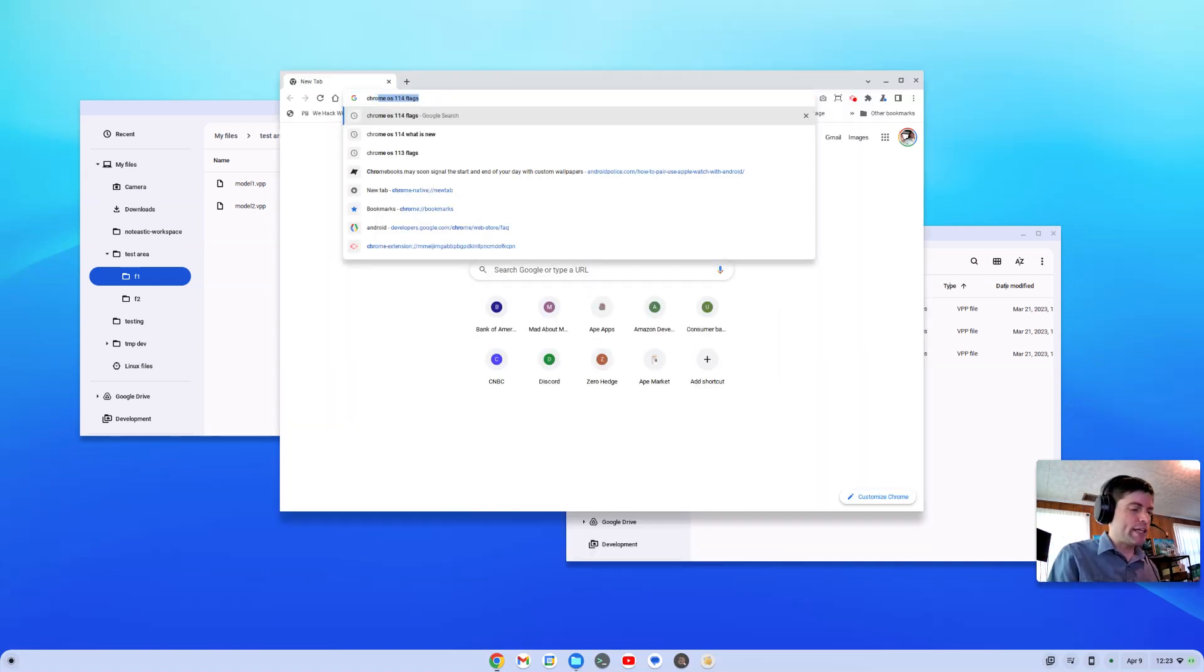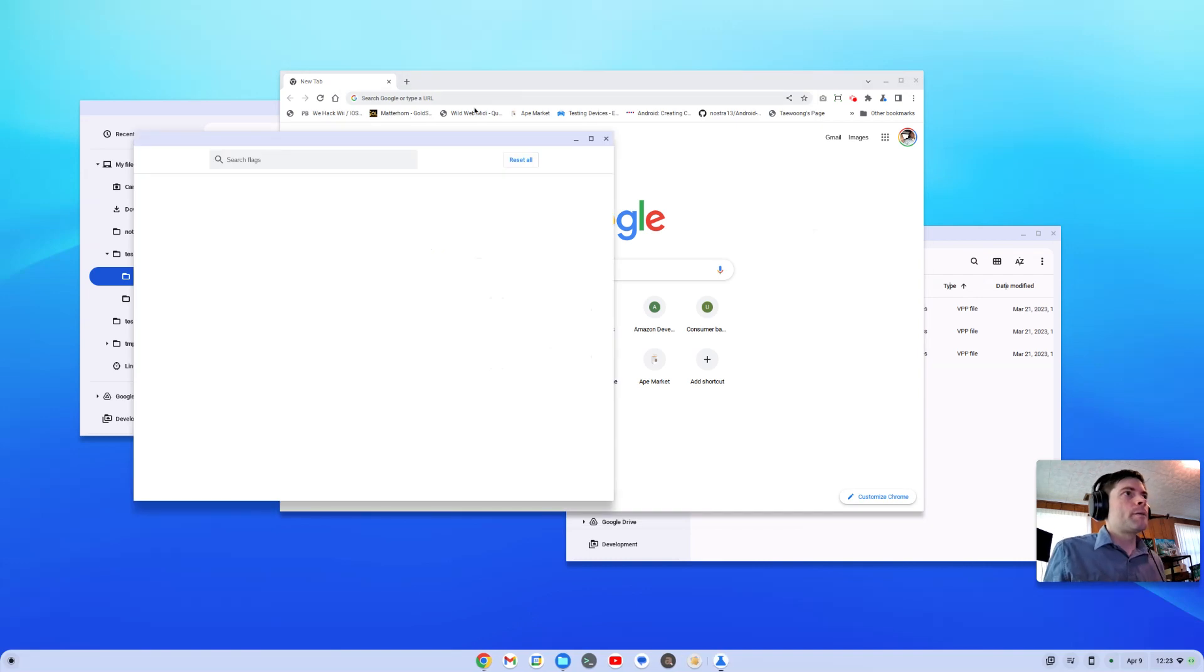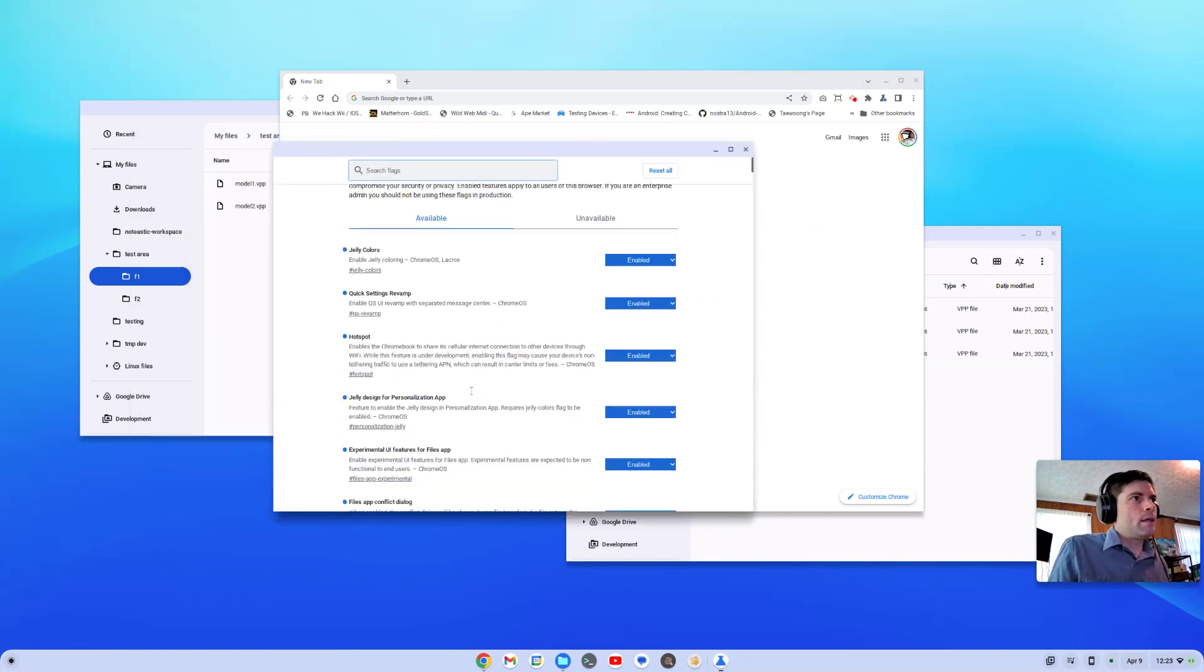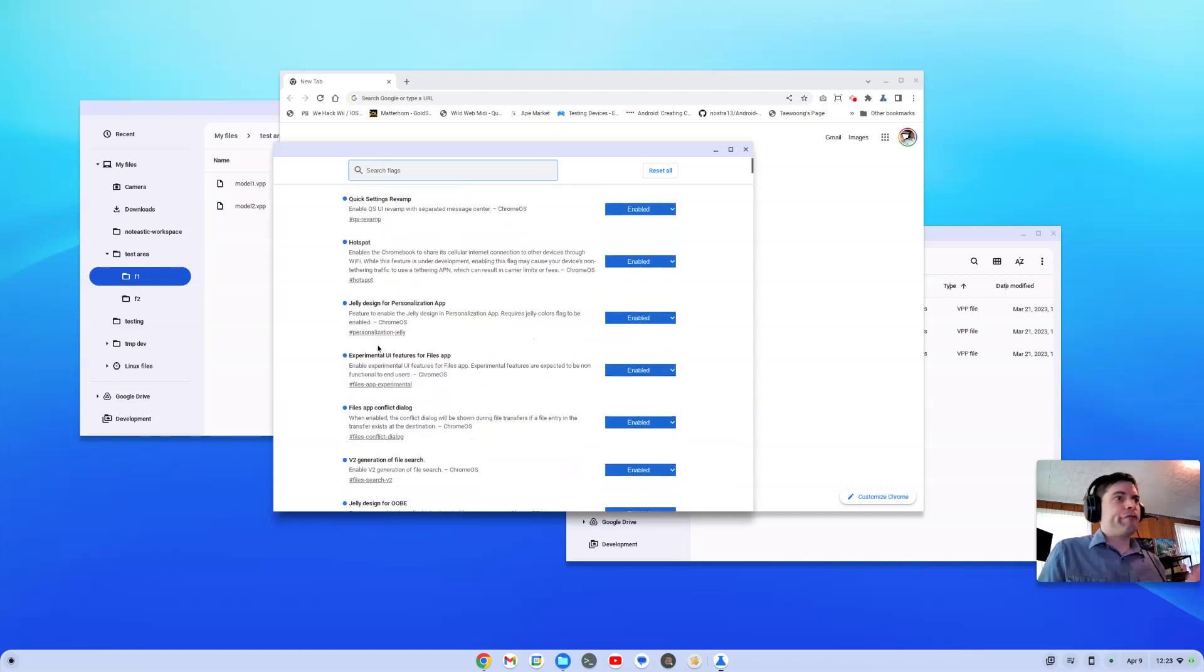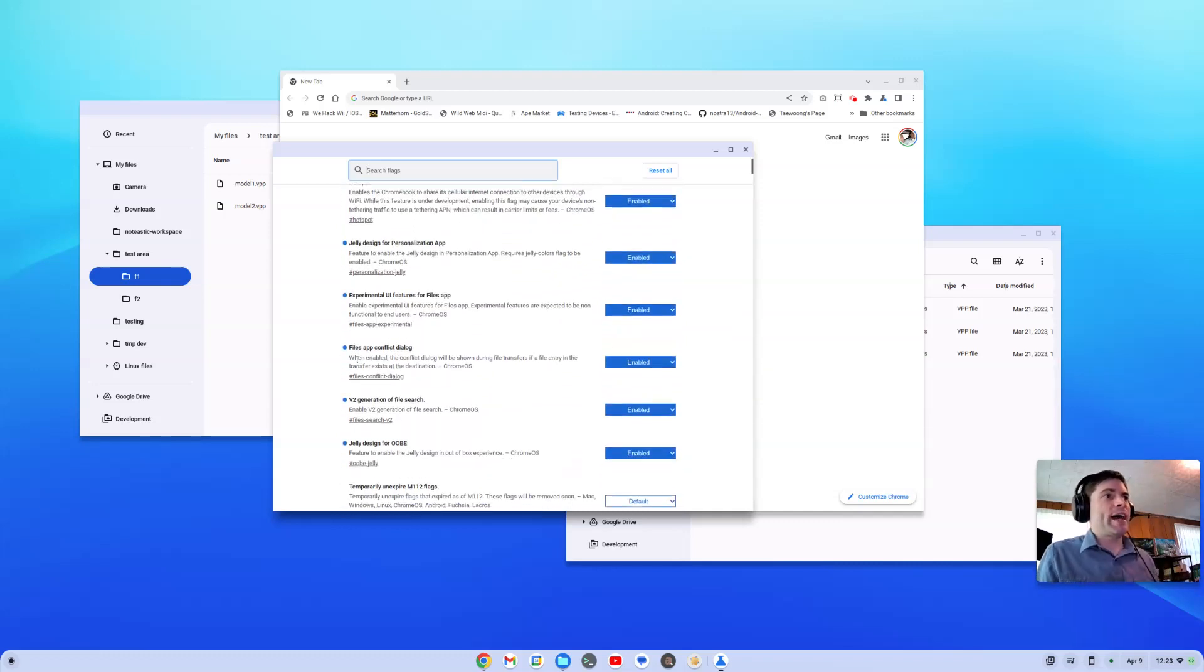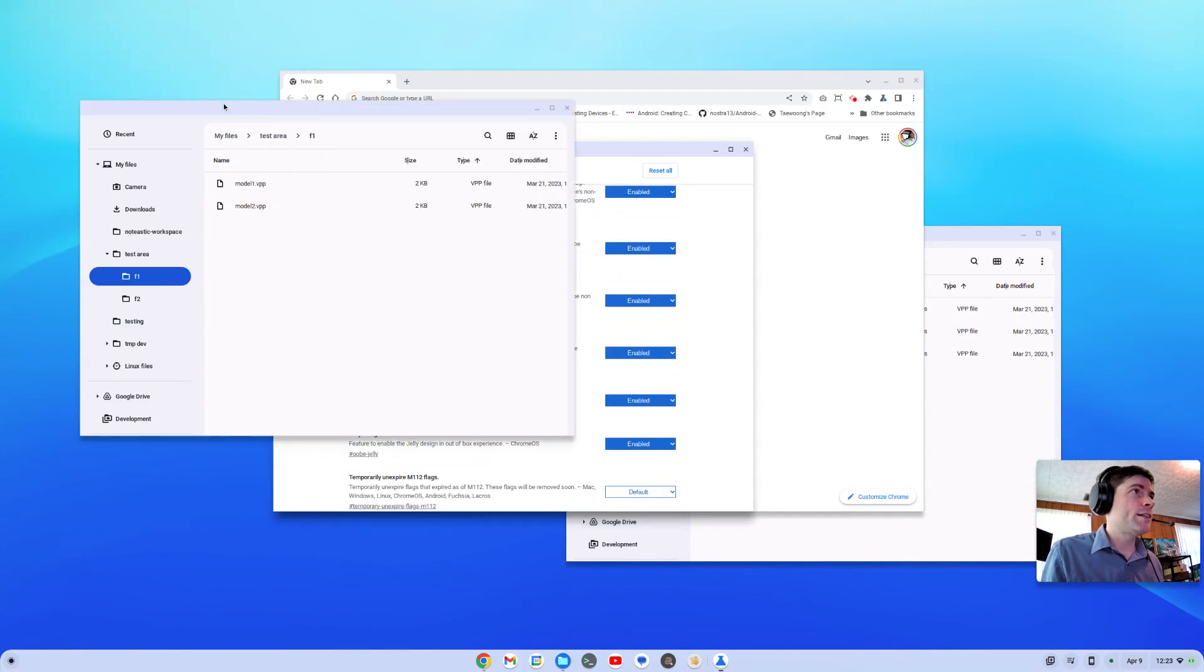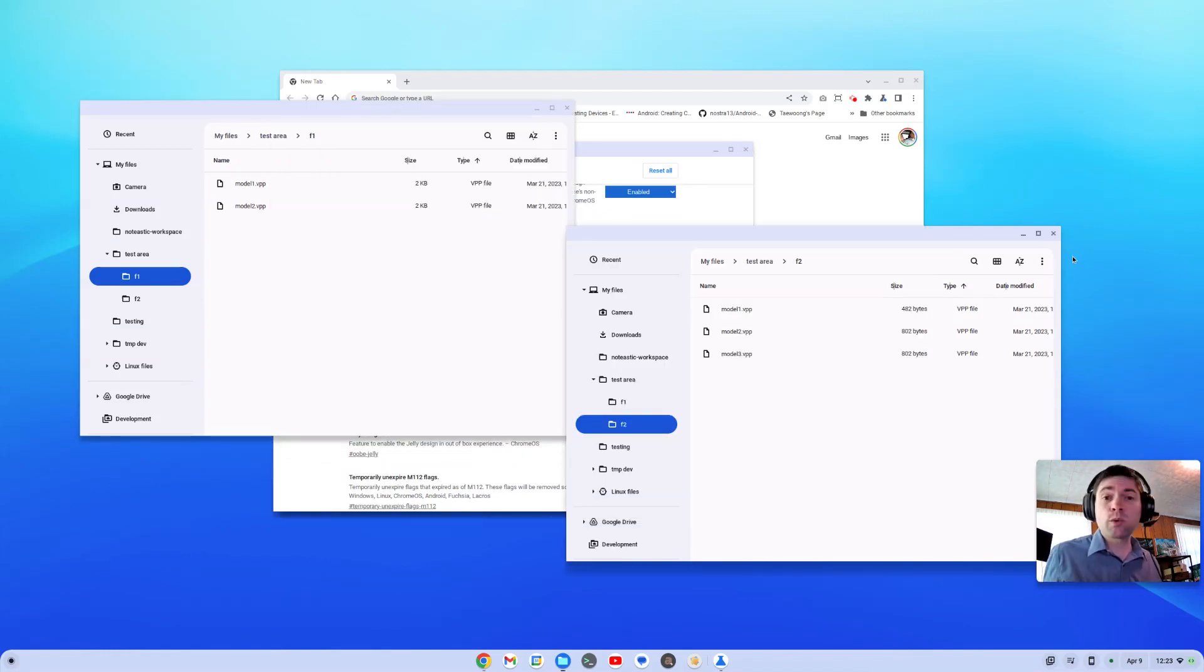Let me show you guys which flags I have on. And the Files-related app one that I want to show you is this Files App Conflict Dialogue, which I have turned on, and it doesn't work yet. But you can kind of see where they're going with it. So, at least one of my gripes with the Files App is going to be solved soon.